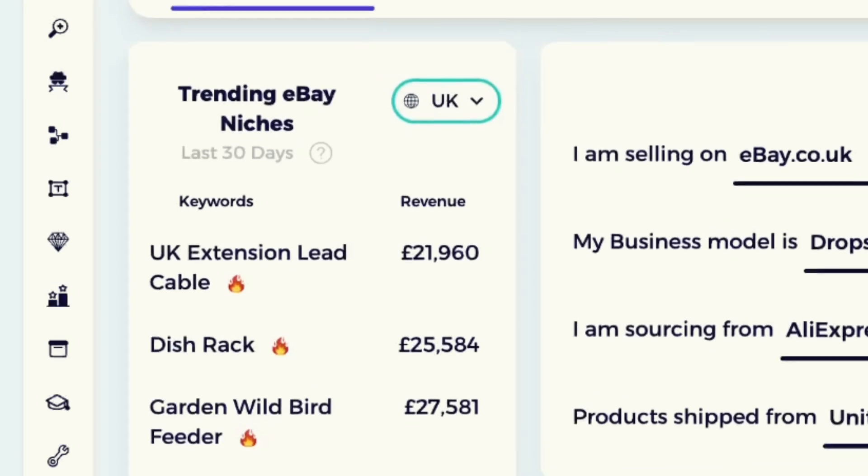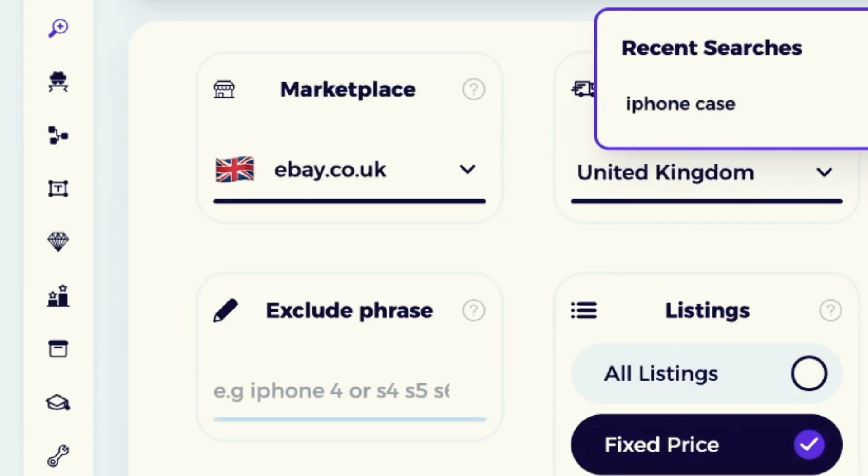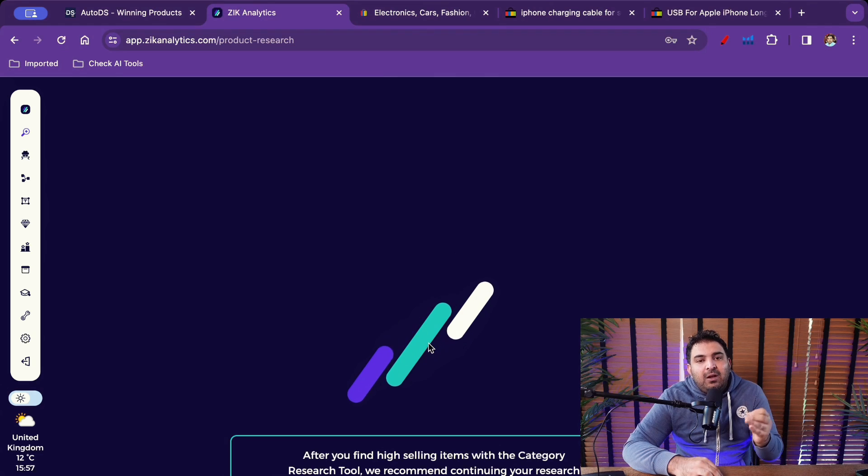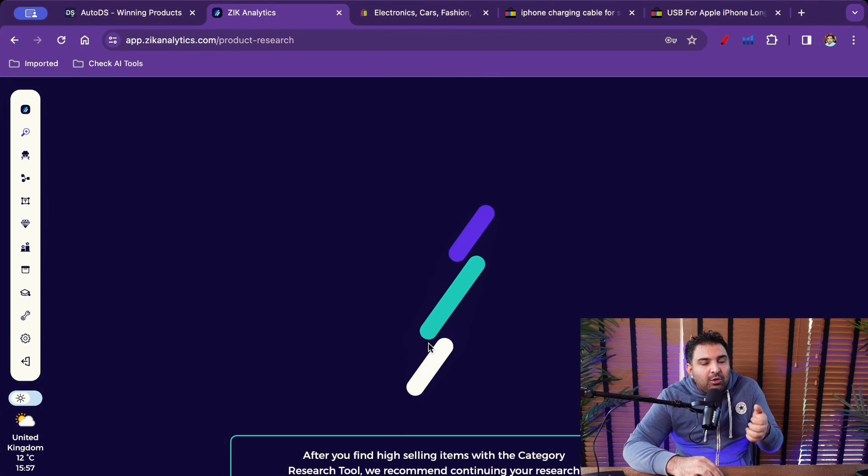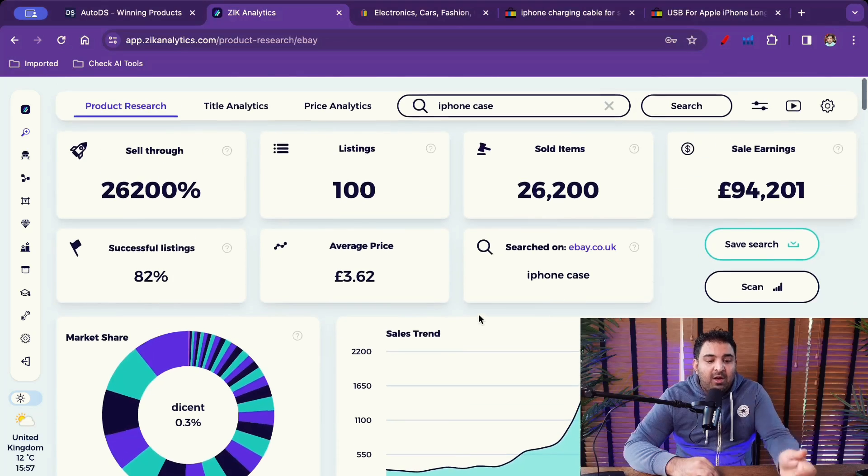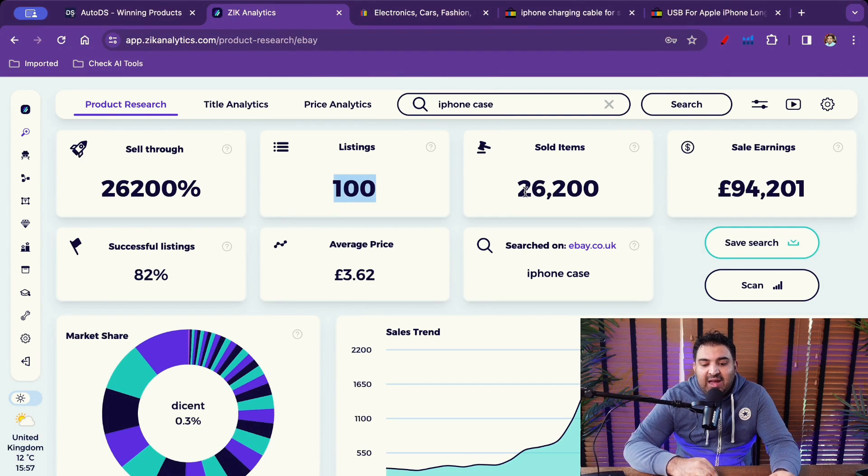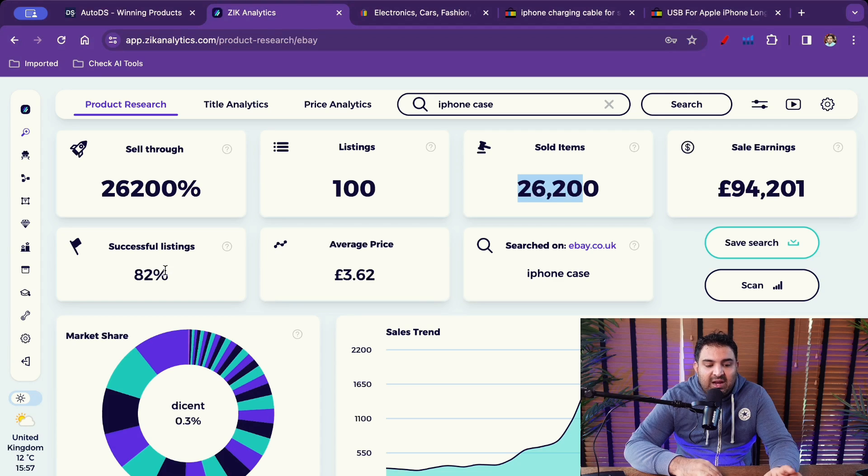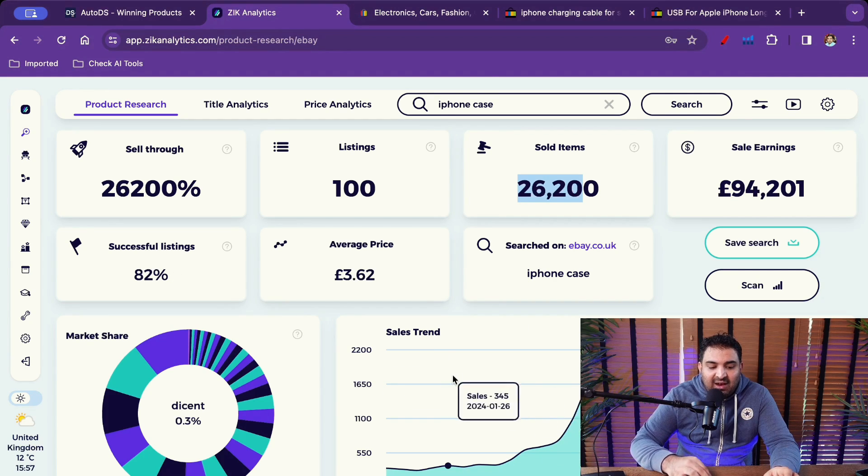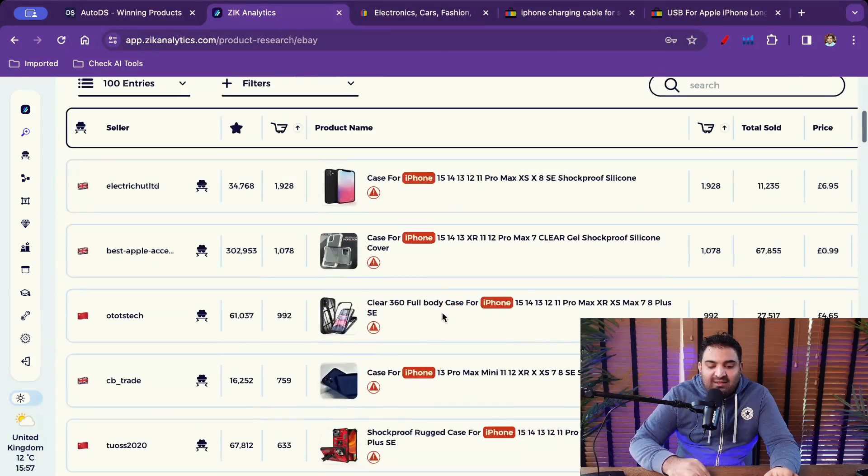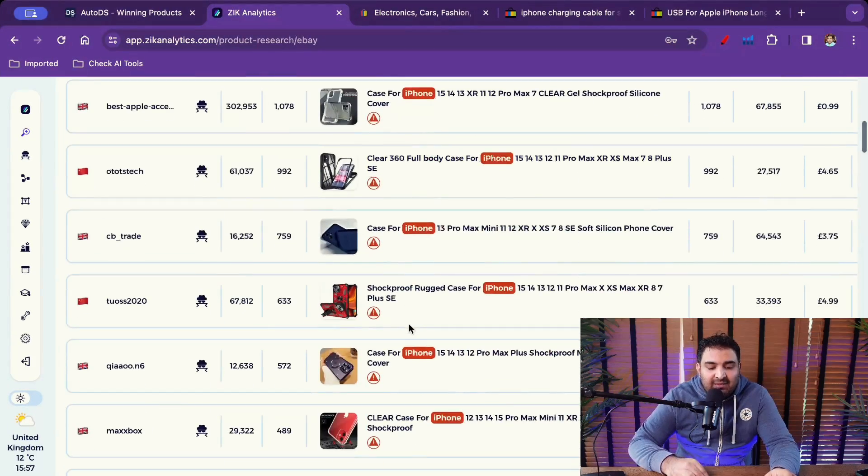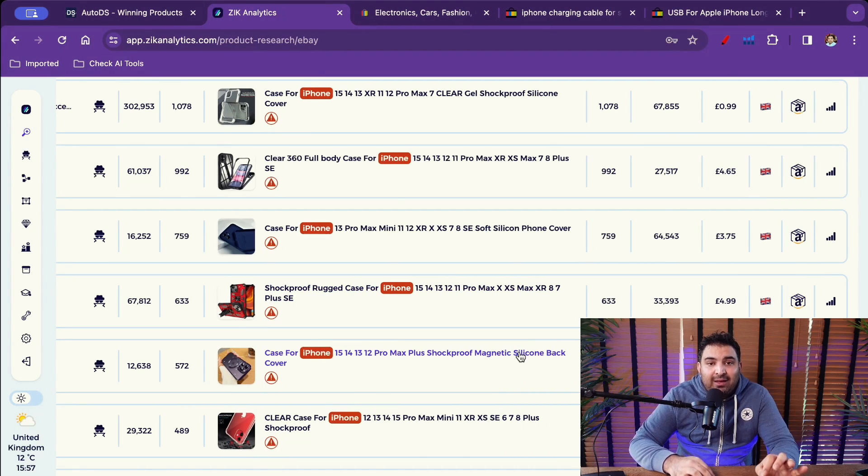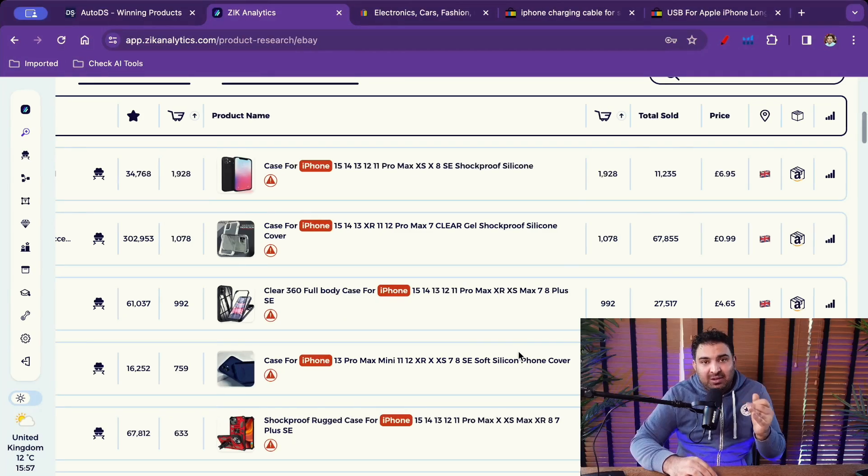But this is not limited to this one. If I go to the product research section I can type anything. Let's say I type iPhone case right here. Then Zeek Analytics will give me the analysis which I need to decide if this product will be a successful product. For example it pulled out 100 listings right here. I have the sales of 94,201 and the sold items are 26,200. Sell through rate here, successful listing here, seasonal dependent, then I can see this graph right here, market share right here. I can see different successful listings right here as well. And I can open them and also on top of that I can see the supplier for these products as well. I can get in touch with the supplier.